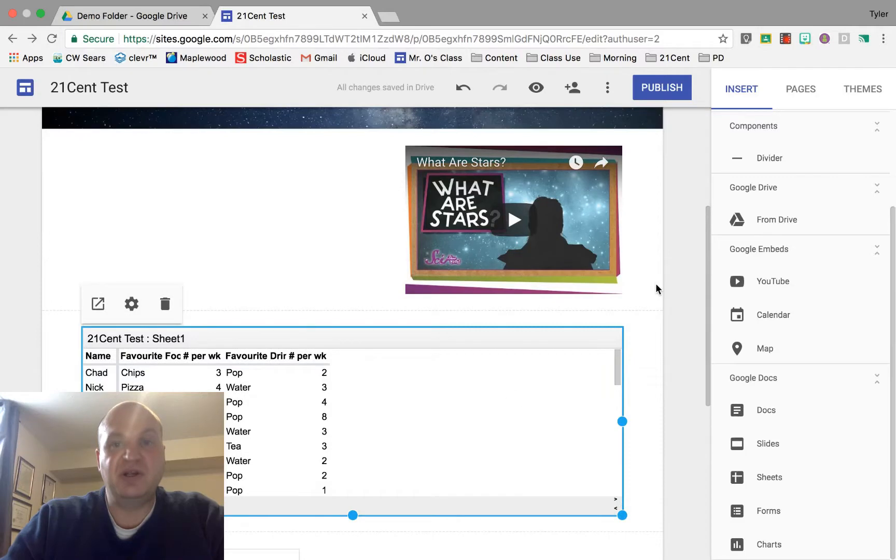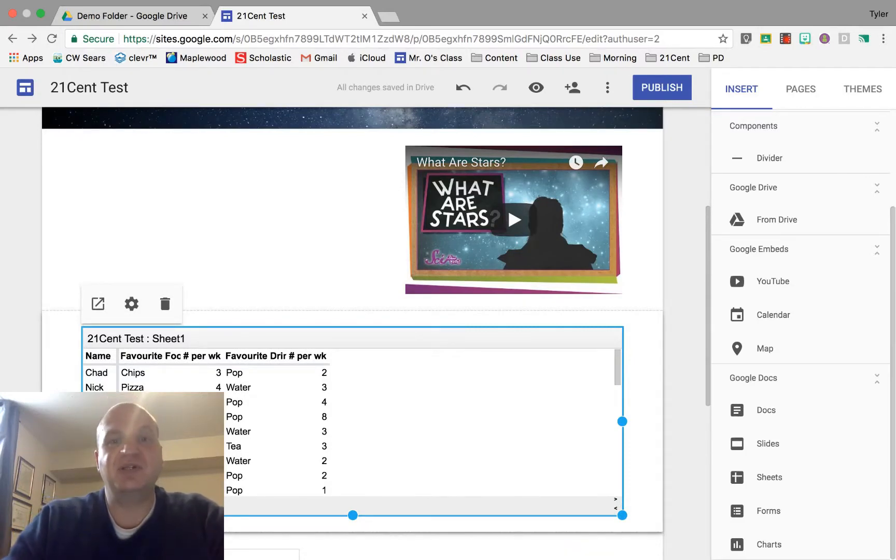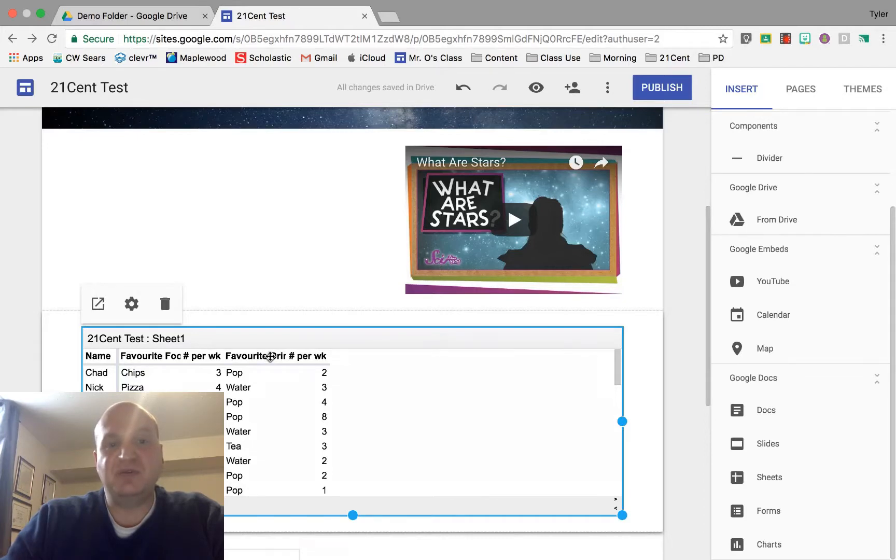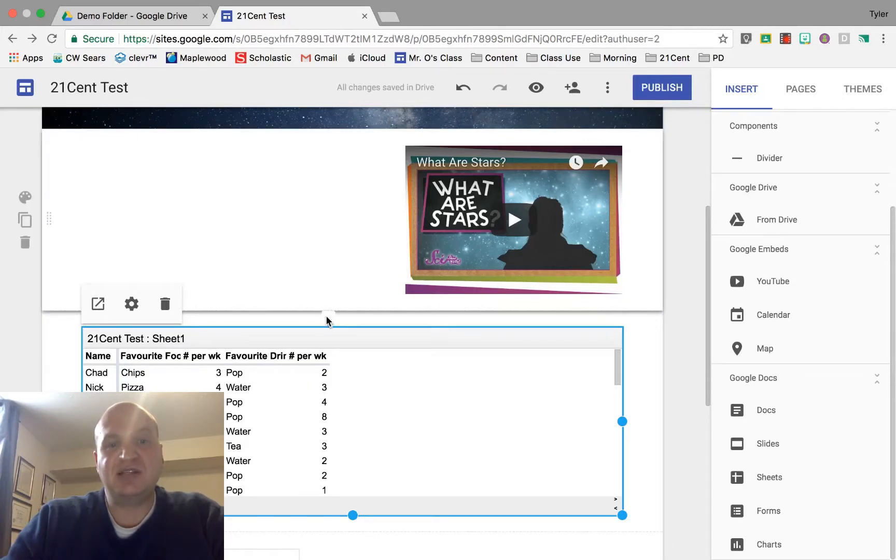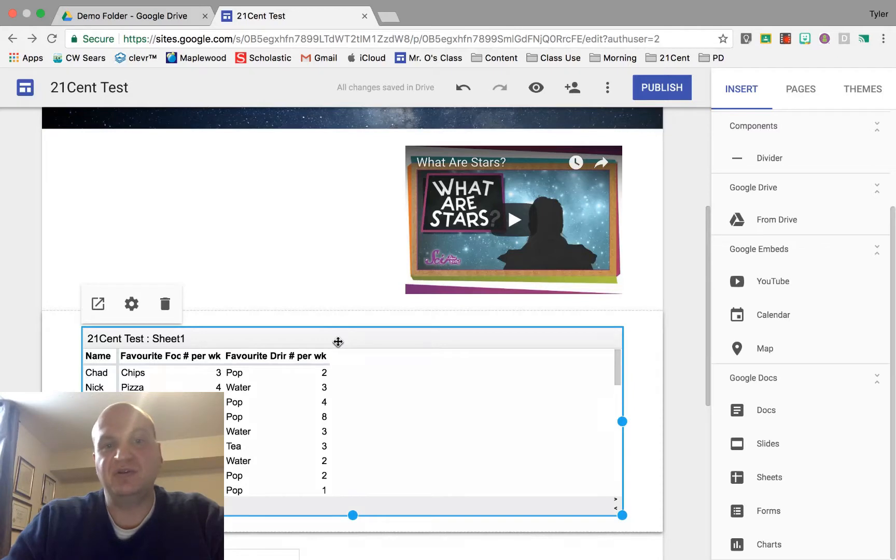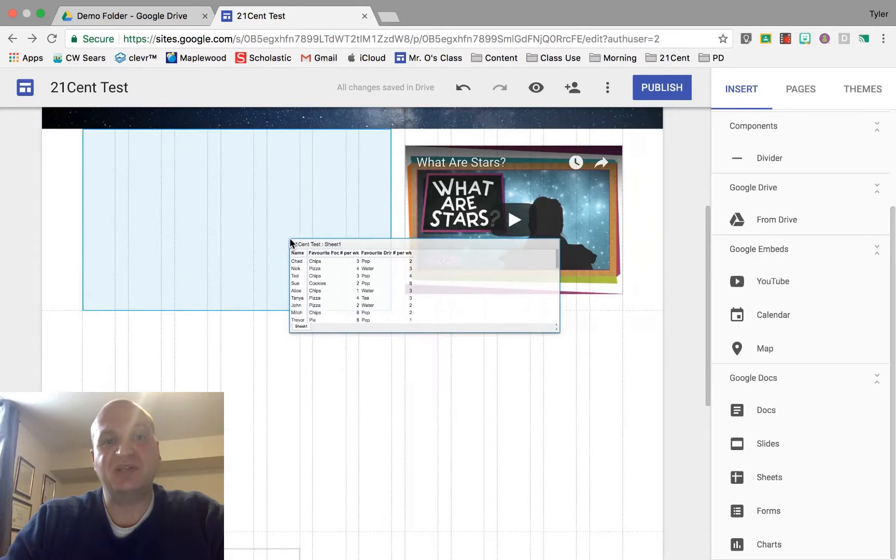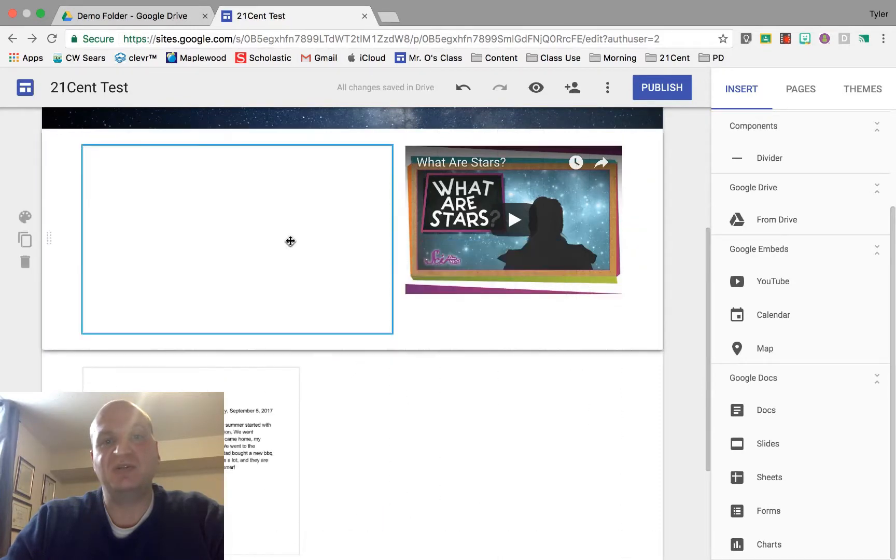You'll see that it just kind of plunked it wherever—it didn't really have a plan for it. This is where you get to move it around. As I hover over top of it, my mouse changes from a cursor to four directional arrows. When I have the four directional arrows, I can click on it and drag it to the place that I want it.